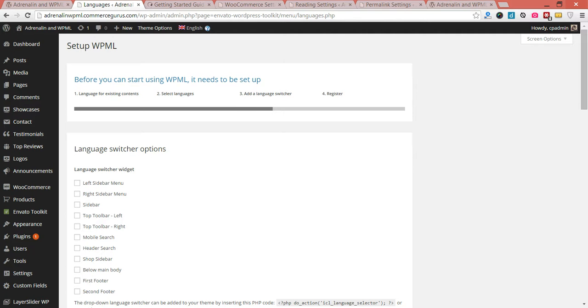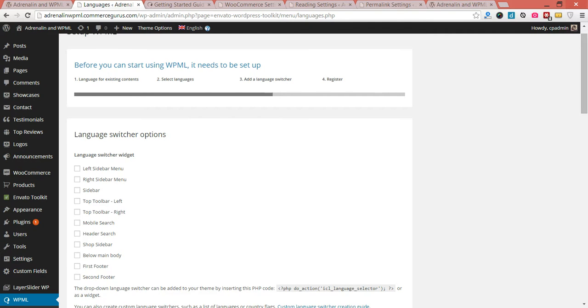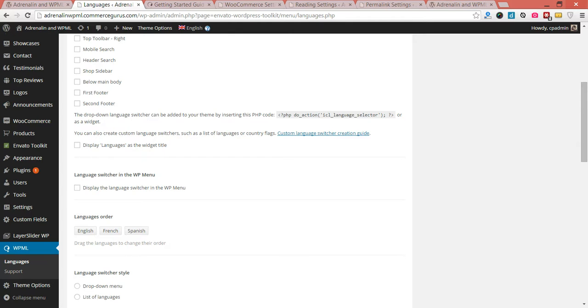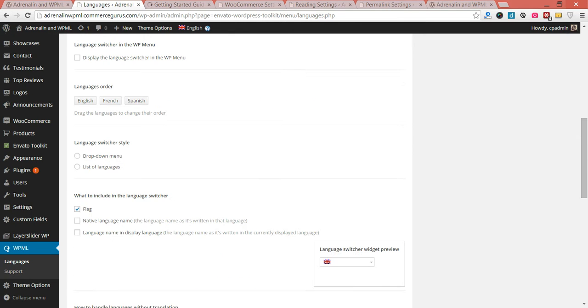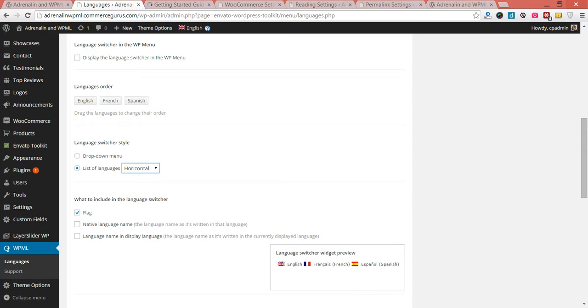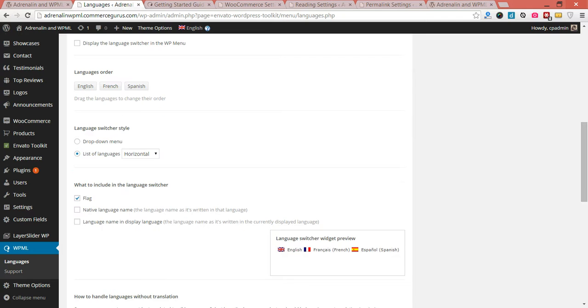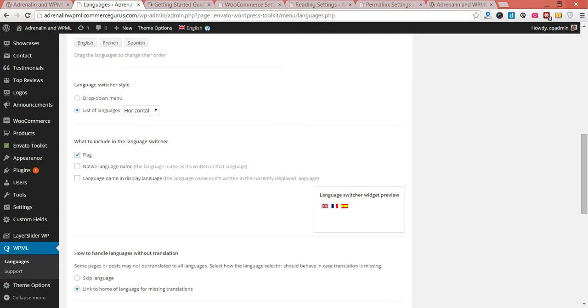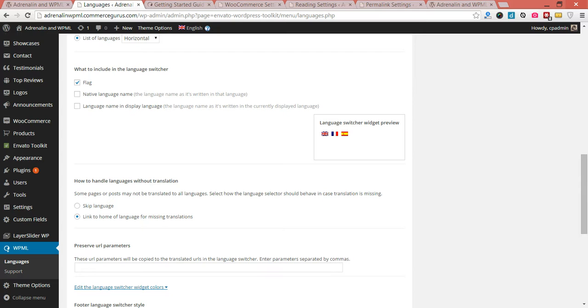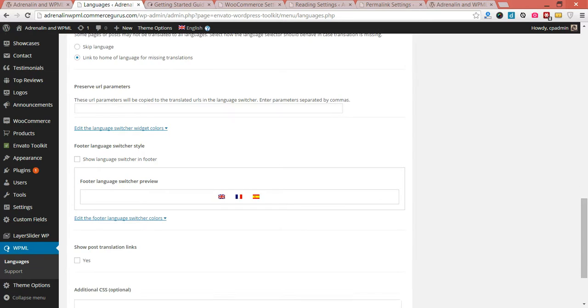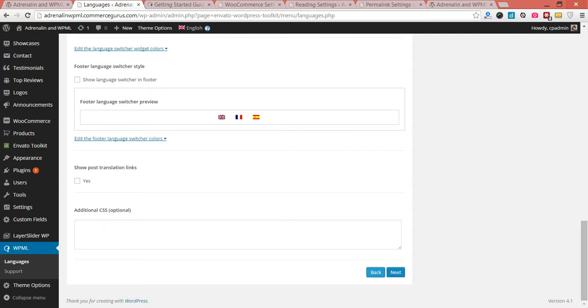Now, the language switcher, we'll configure this a little bit later on. But our recommended position for this is top two of our left. And we'll have a little bit of a look at that later on. You'll see you've got a number of different options here for the order and languages, the switcher style. You can use both. I personally recommend that you use a list of languages and make it a horizontal list. I also recommend that for the purposes of brevity, you just display the flag rather than the actual name. Just keep the flags. Most people will know what these mean. A number of options here about how to handle languages without translations. My preferred option here for the mode is to link to the homepage of the language for missing translations. Okay, so we're just going to hit next.